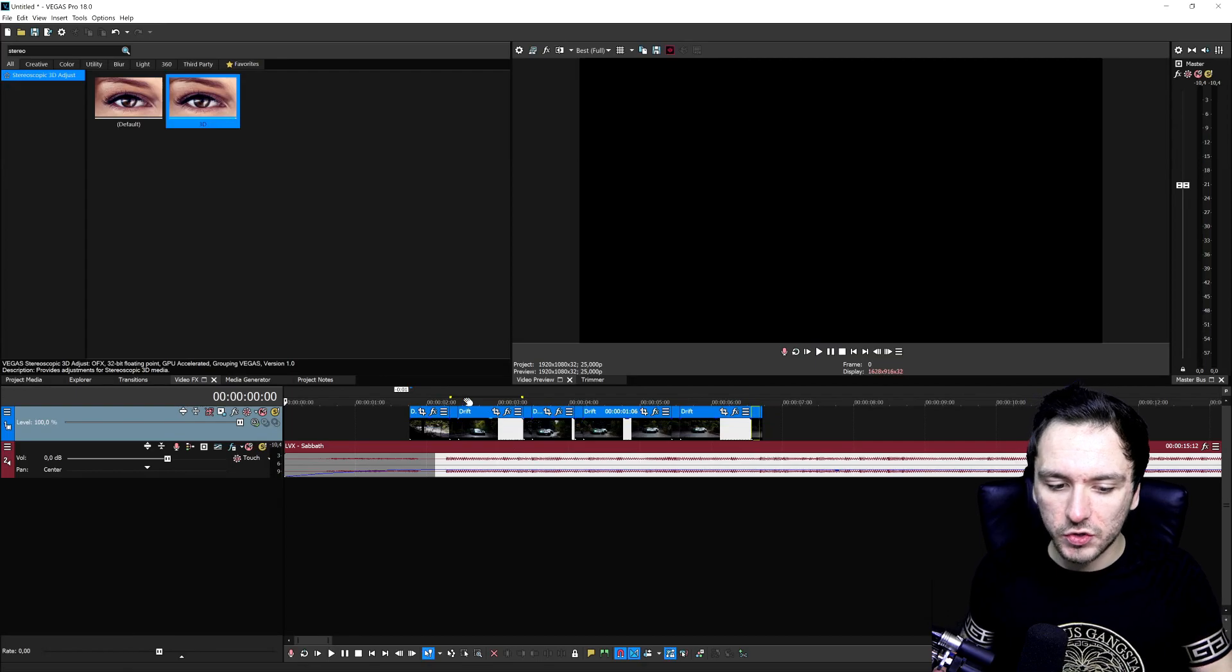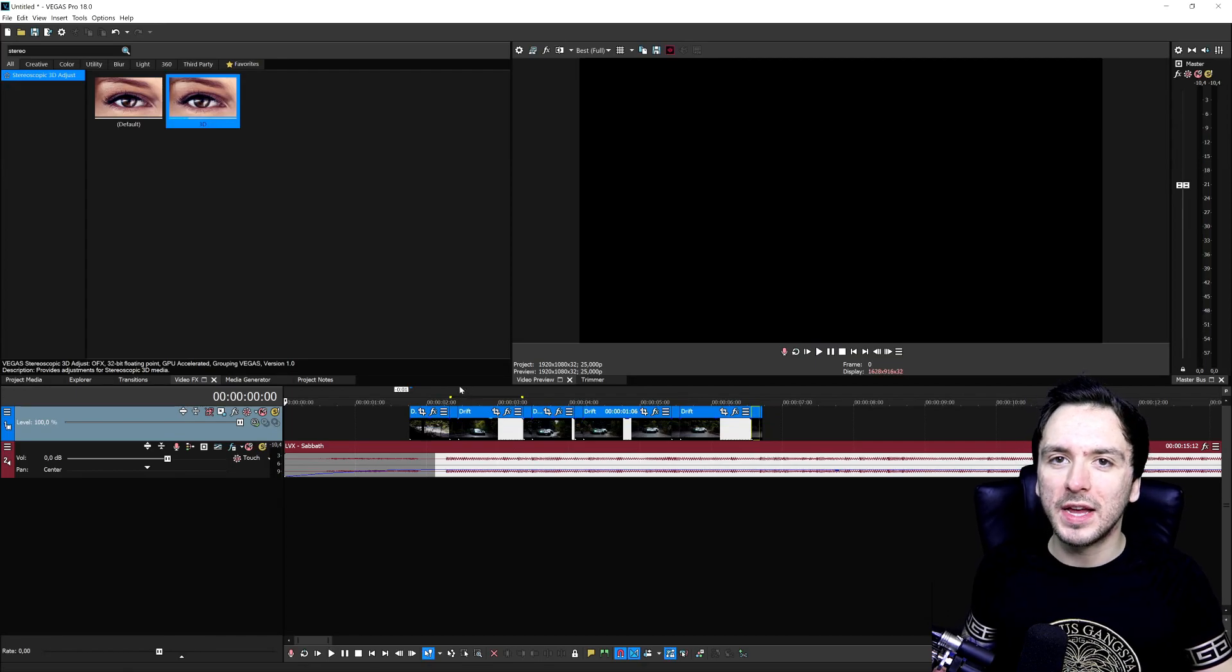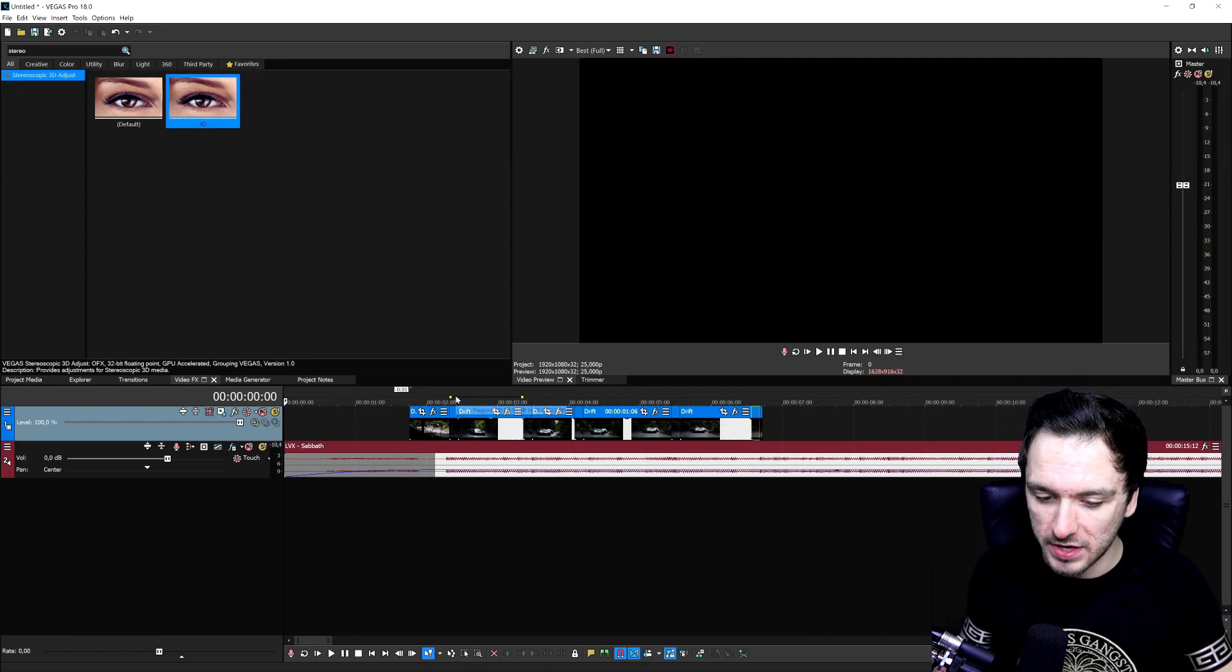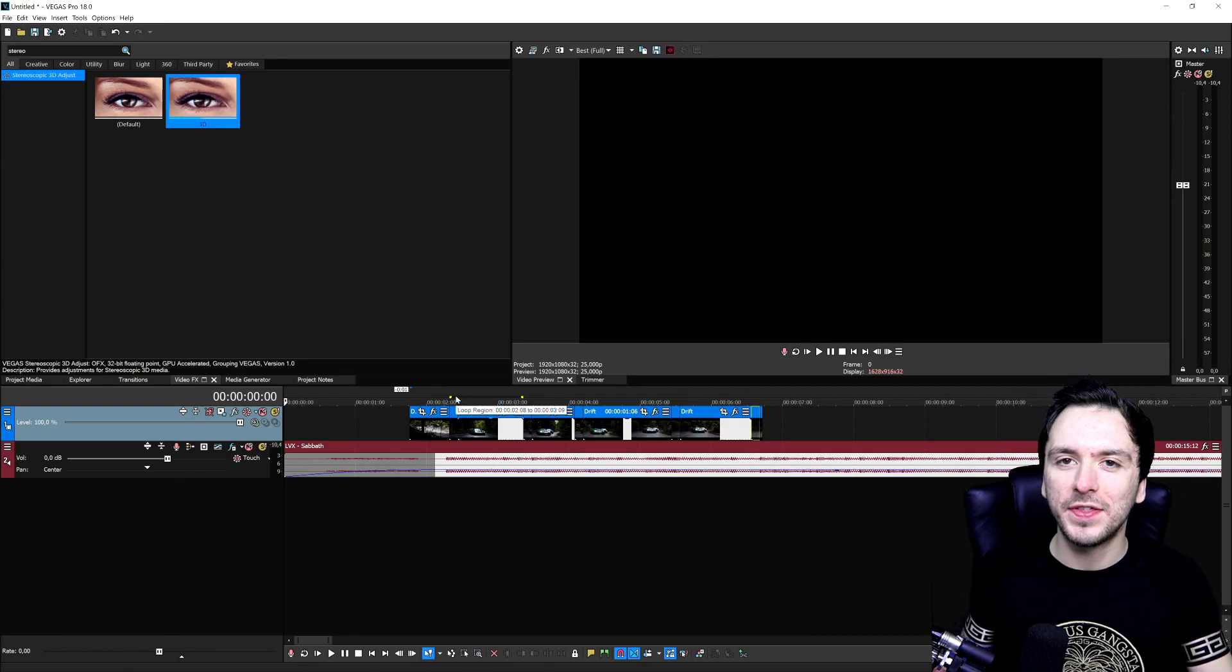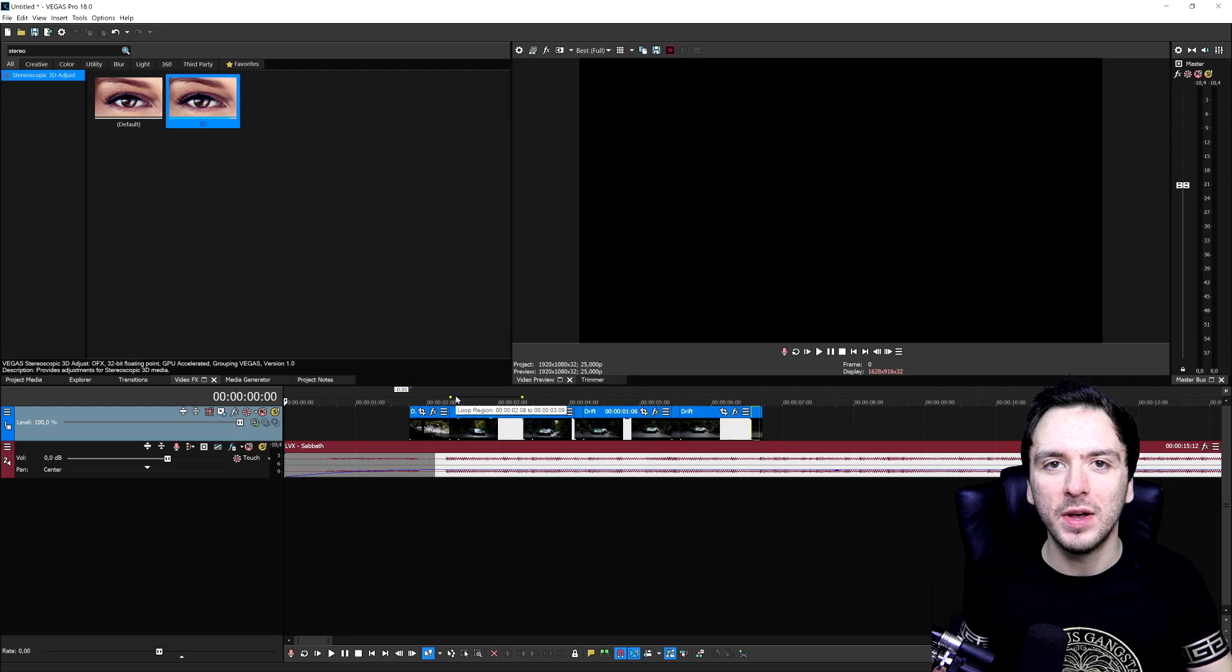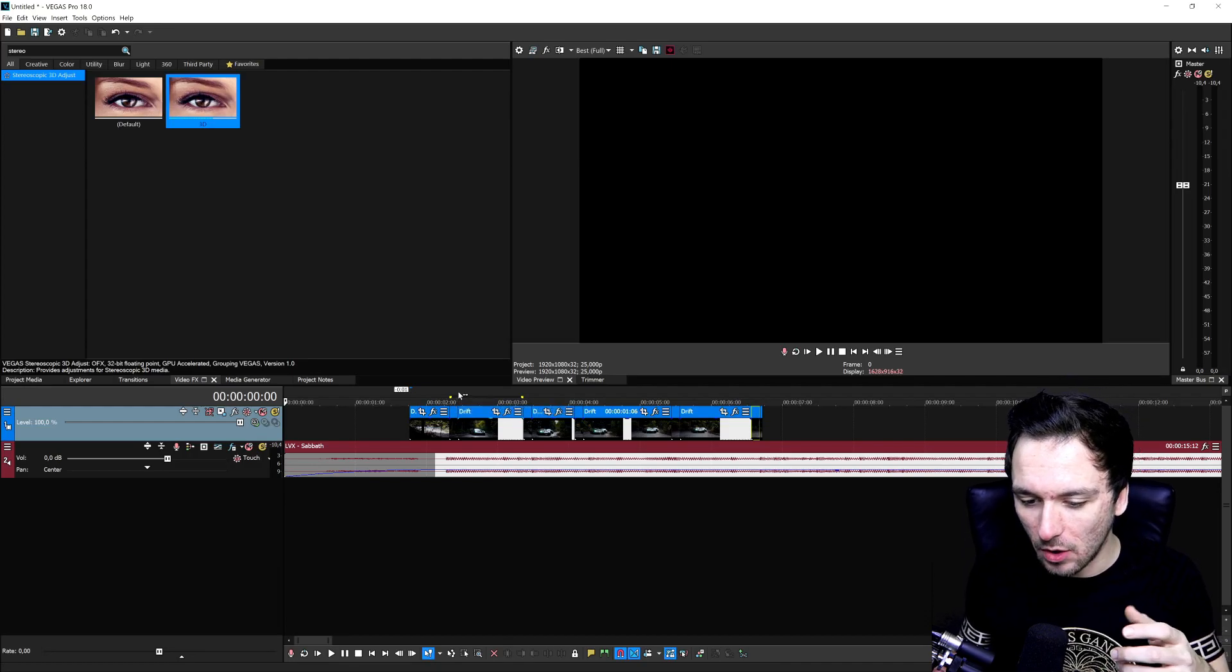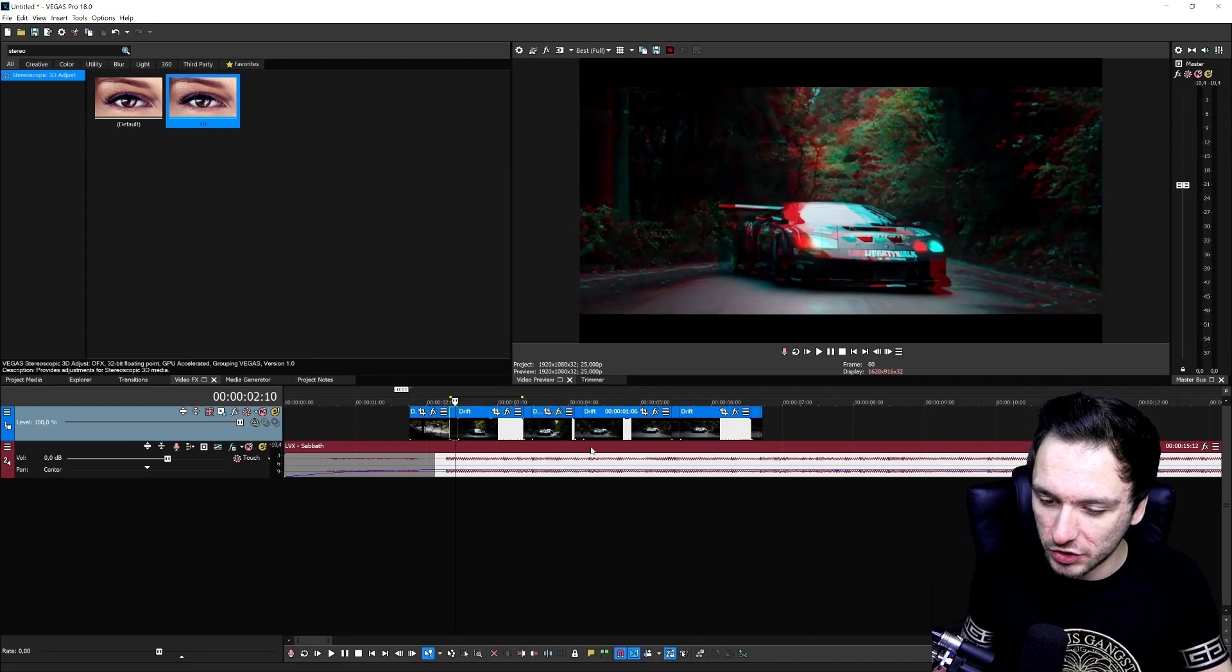All right, that looks really cool and it is actually synchronized on the music. So now the final thing that we need to do is go ahead and make these zooms.